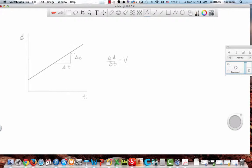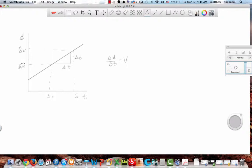If I were to give you some points, and I said this is like three seconds and that's five seconds — and that's six meters and that's eight meters — you should be able to tell me what the velocity is. How would you determine the velocity? Eight minus five will be the slope. Okay, let's do it.